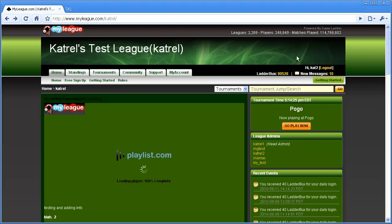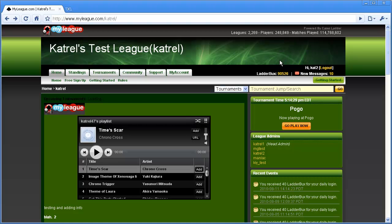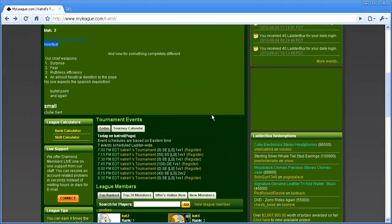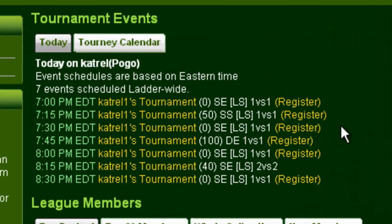Once you're logged in, you'll want to find a tournament to register for. The easiest way to find an upcoming tournament is to scroll down to the tournament events section of your league page. In this section, you'll see a listing of all the tournaments scheduled for the rest of the day. The tournaments are ordered chronologically and list information including the TD's name, the entry fee, whether it's single elimination, double elimination, Swiss or true Swiss, if the tournament is for ladder stats or not, and whether it's 1 vs. 1 or 2 vs. 2.